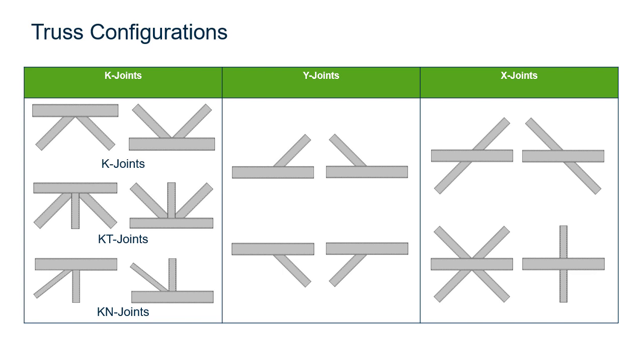For this particular video we're going to be focusing on assigning a connection to an X-style joint that has already been created in RAM connection standalone.